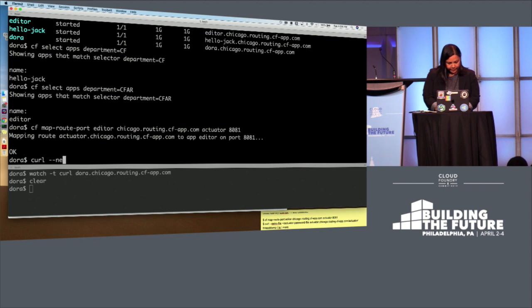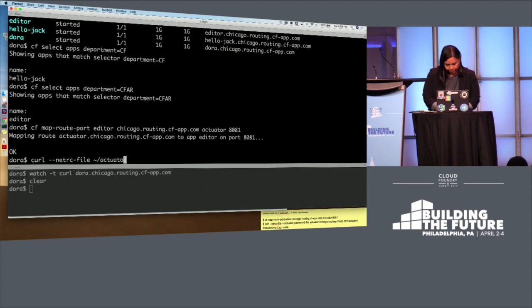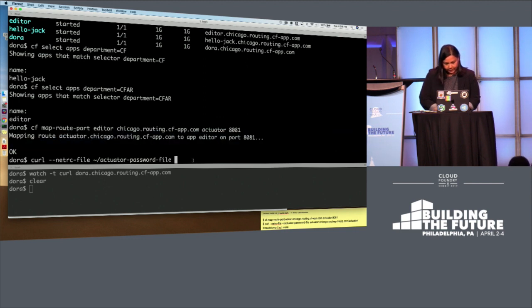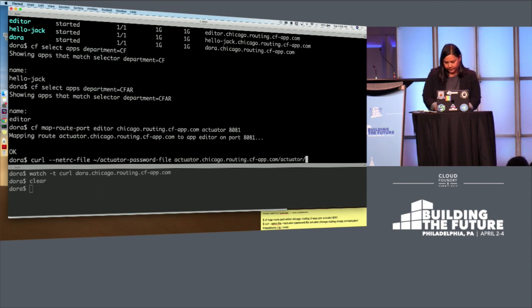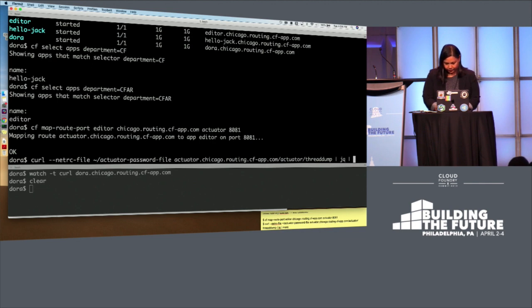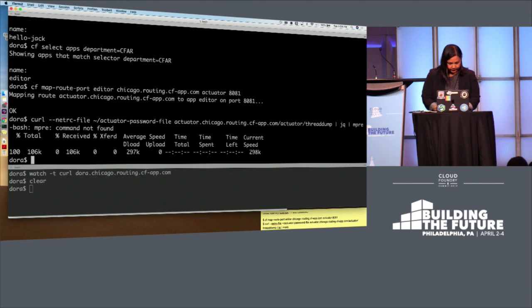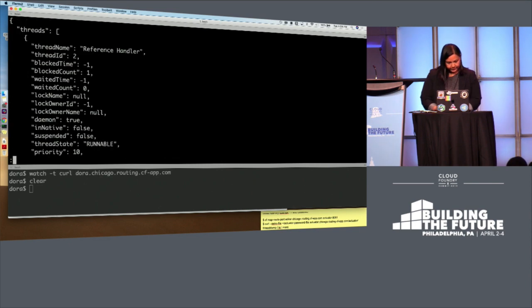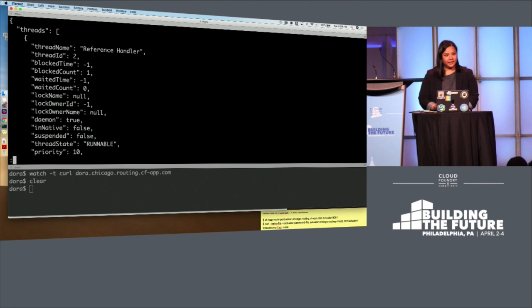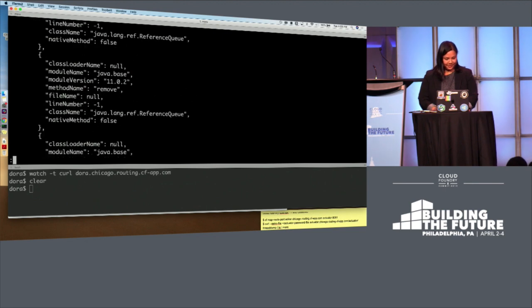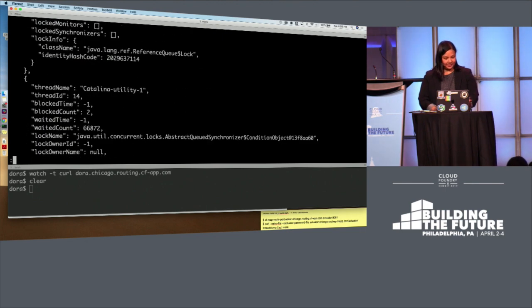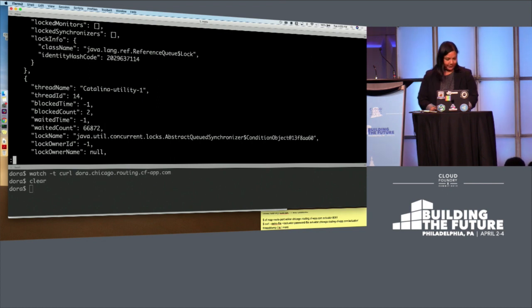So we secured this actuator endpoint. I actually enabled the thread dump endpoint for this. And we can take a look at it and see that, yes, I can trigger a thread dump off of this endpoint. And let's pipe that to JQ so it looks a little more normal. So that looks like a thread dump, right, everyone? It was secure. It's on a different port. And that's multiple application ports.